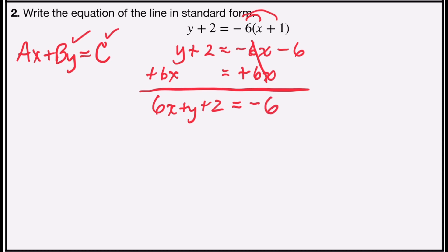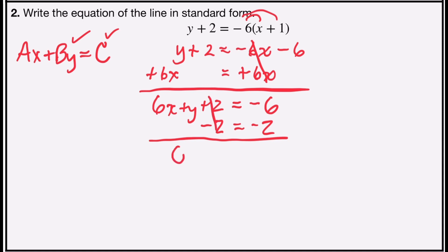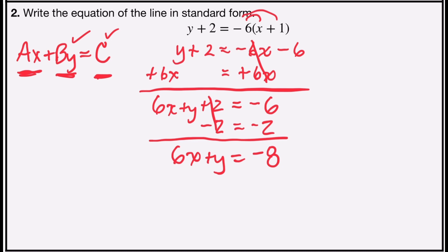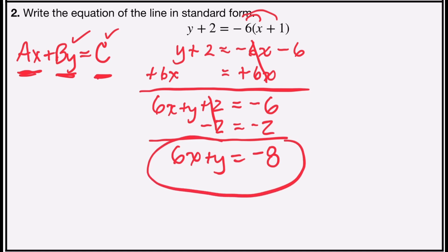Now I need to put all my numbers on the right side, so I'm going to subtract 2 from each side. Positive 2 minus 2 is 0, leaving 6x plus y, and negative 6 minus 2 is negative 8. The x is positive 6 and there are no fractions or decimals, so the linear equation in standard form is 6x plus y equals negative 8.